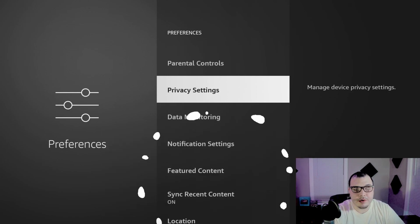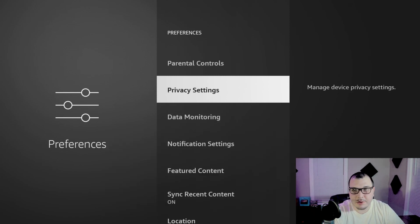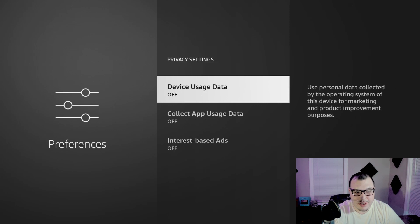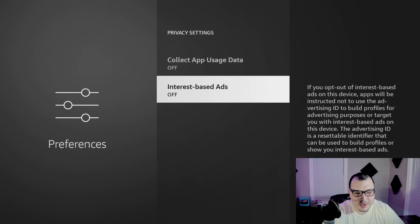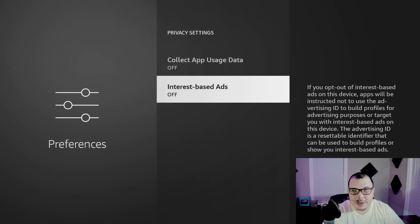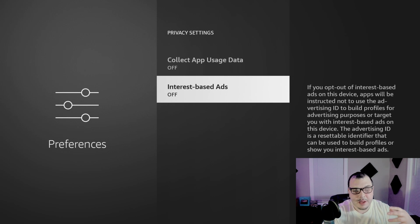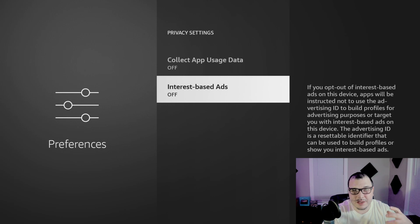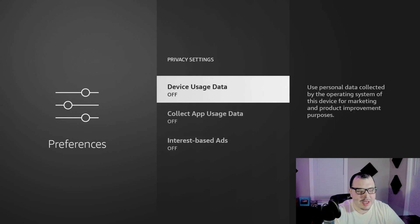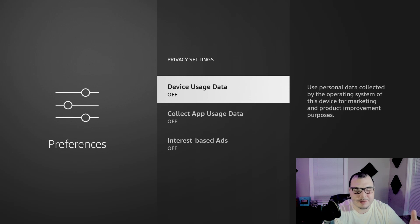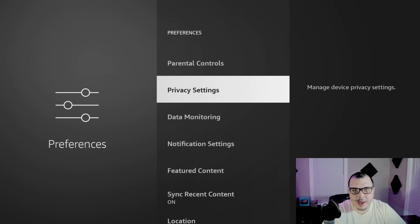After that we're going to go to privacy settings. It's in the preferences still. So we're going to click it and we're going to shut these off: device usage data, collect app usage data, and internet based ads. If you want the ads, you know, leave it on, but this also will speed up your Fire Stick just a little bit. Nothing that is really too, you're not going to notice it too much.